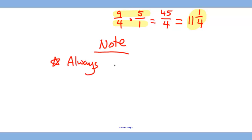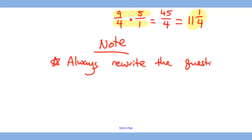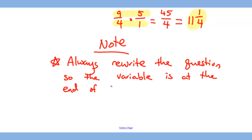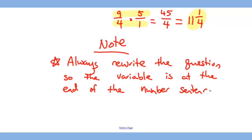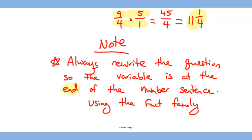To wrap this lesson up, the most important thing is to rewrite the question where the variable is at the end of the number sentence. To do so, you are using the fact family. That's it for the lesson.